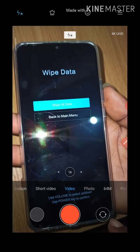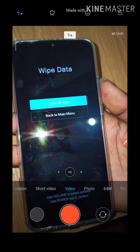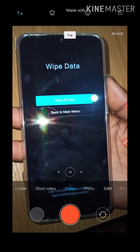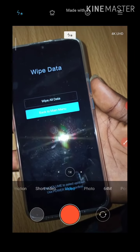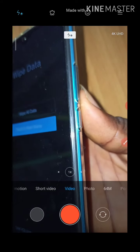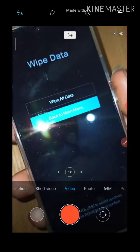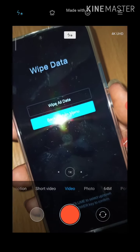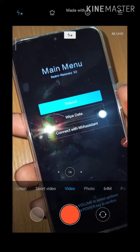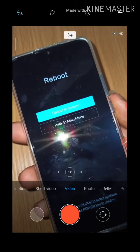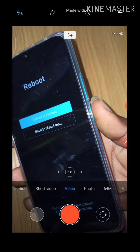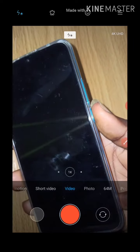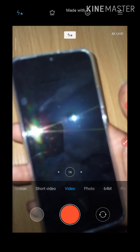I'm not going to wipe the data of this phone for this video tutorial, so I'm going to go back to the main menu. To scroll up or scroll down, all you need to do is use the volume up or volume down button. Click on 'Back to Main Menu,' then click on 'Reboot.' Click the power button to reboot to system.